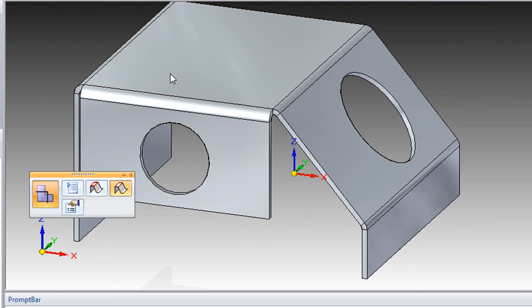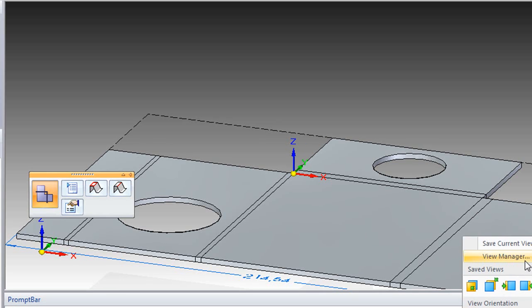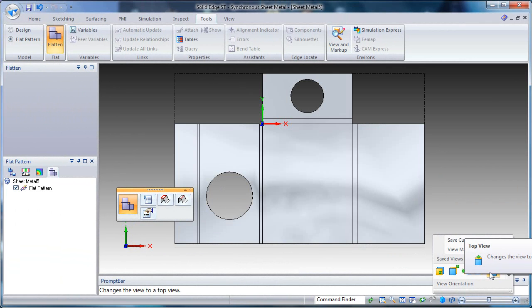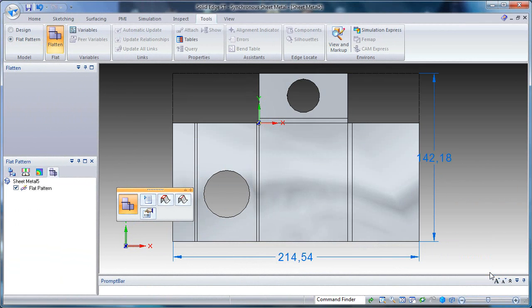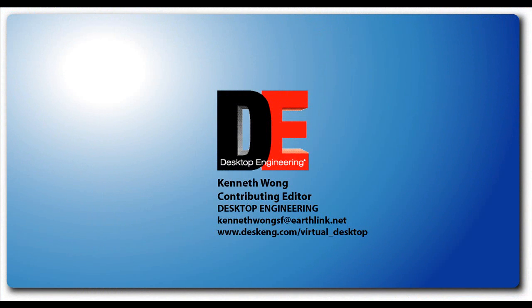This is the third in the series about Solid Edge with Synchronous Technology 2. Earlier ones can be found at Virtual Desktop Blog. Look for posts that are tagged Solid Edge or Siemens PLM. Till next time, this is Kenneth Wong for Desktop Engineering Magazine, cutting into heavy metal.